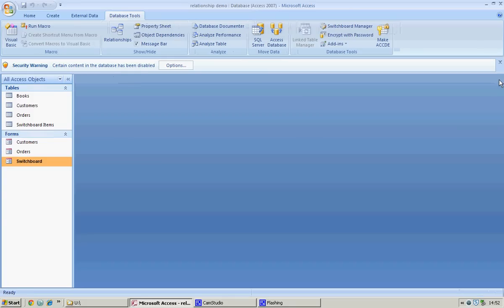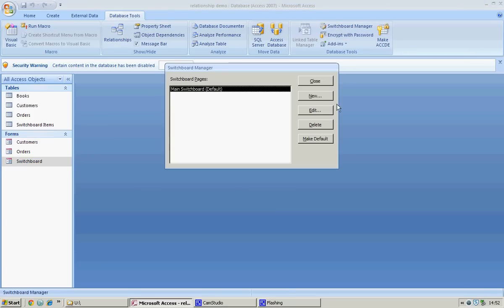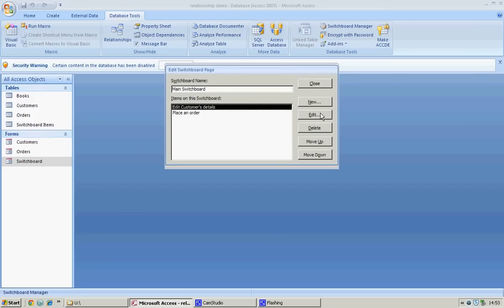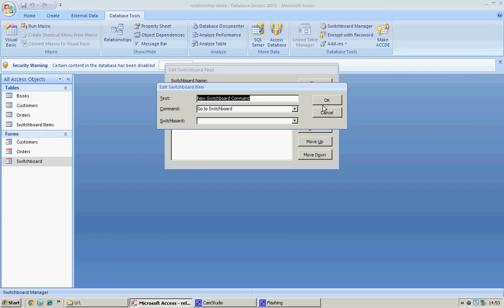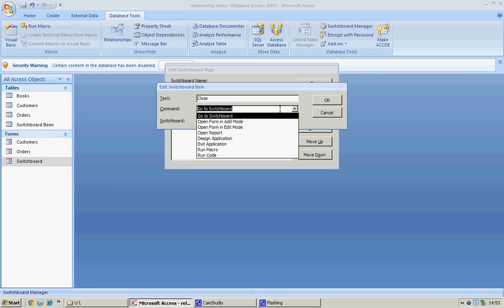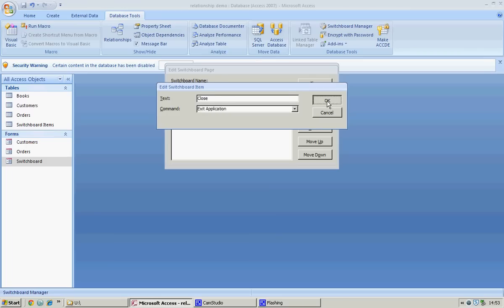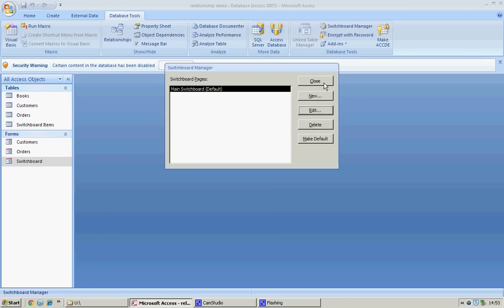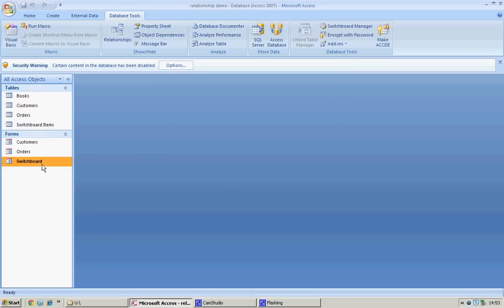The very last thing we're going to do is insert a button that will say 'Close'. Database tools, switchboard manager — we're going to edit the switchboard and create a new button. I'm going to call it 'Close', though you can call it 'Exit' or whatever you like. The command is going to be 'Exit Application'. Click okay, then close and close.